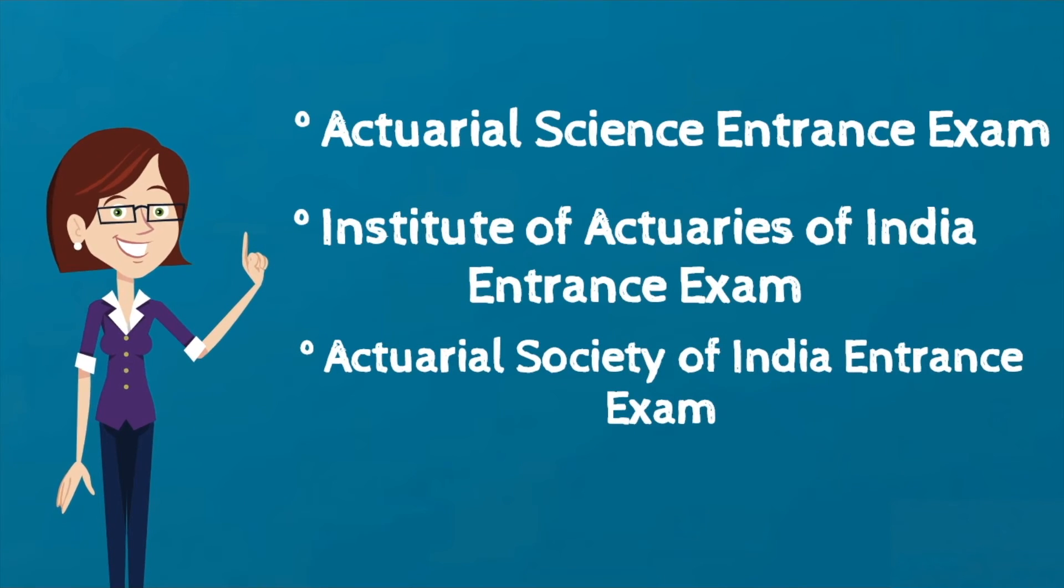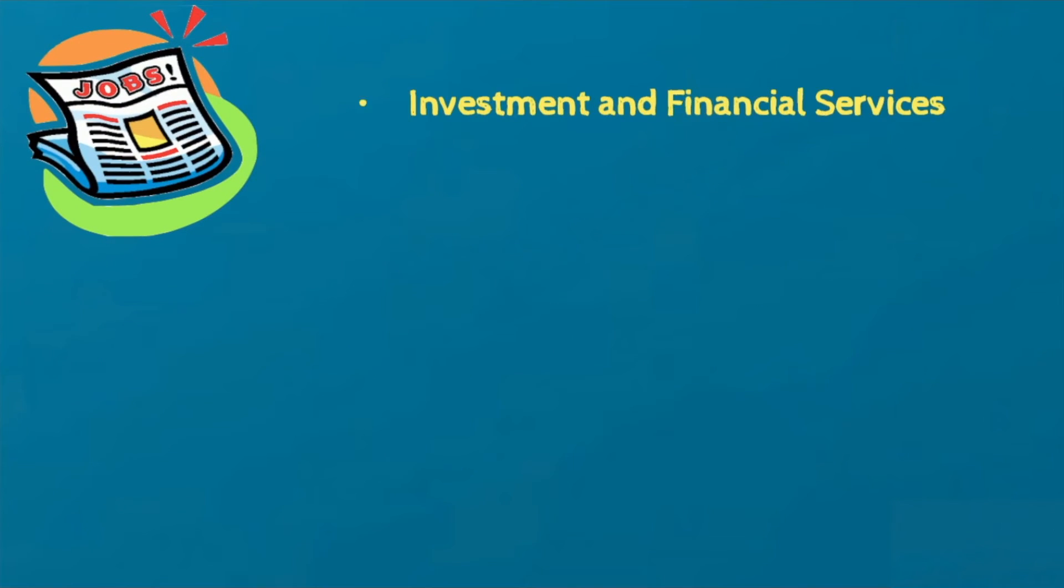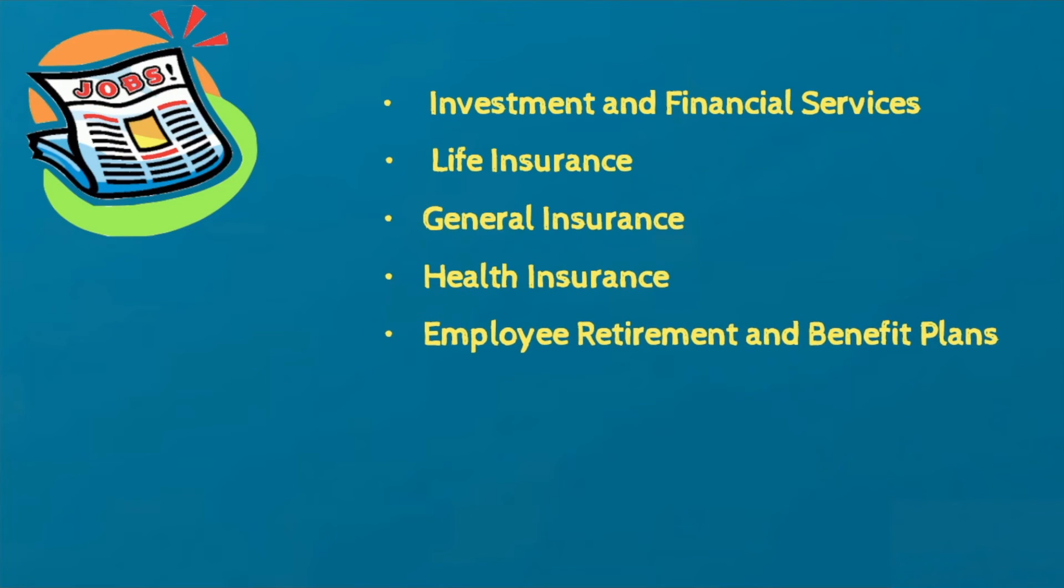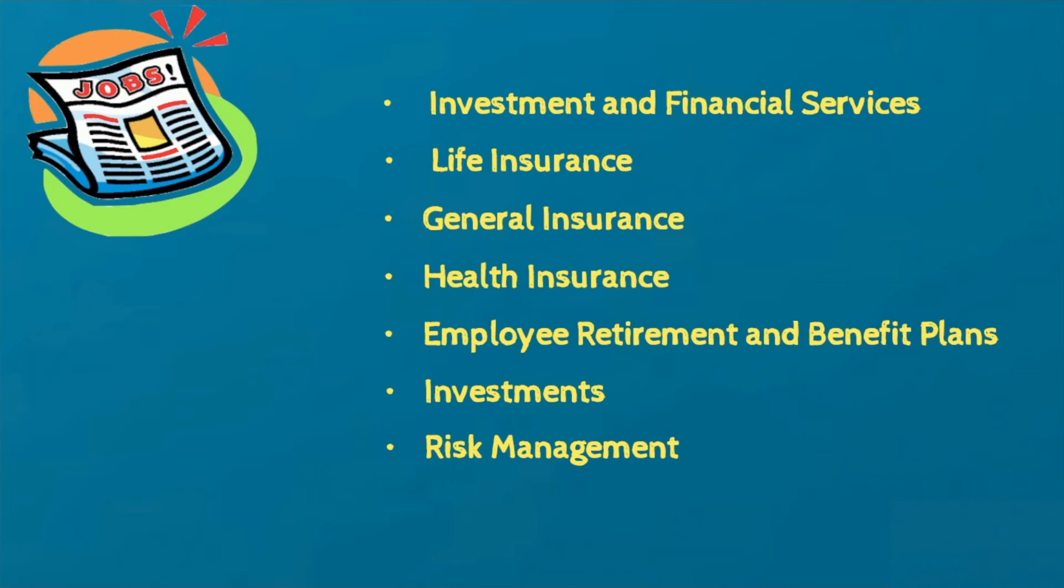An Actuary provides professional services in the fields of investment and financial services, life insurance, general insurance, health insurance, employee retirement and benefit plans, investments, risk management, etc.